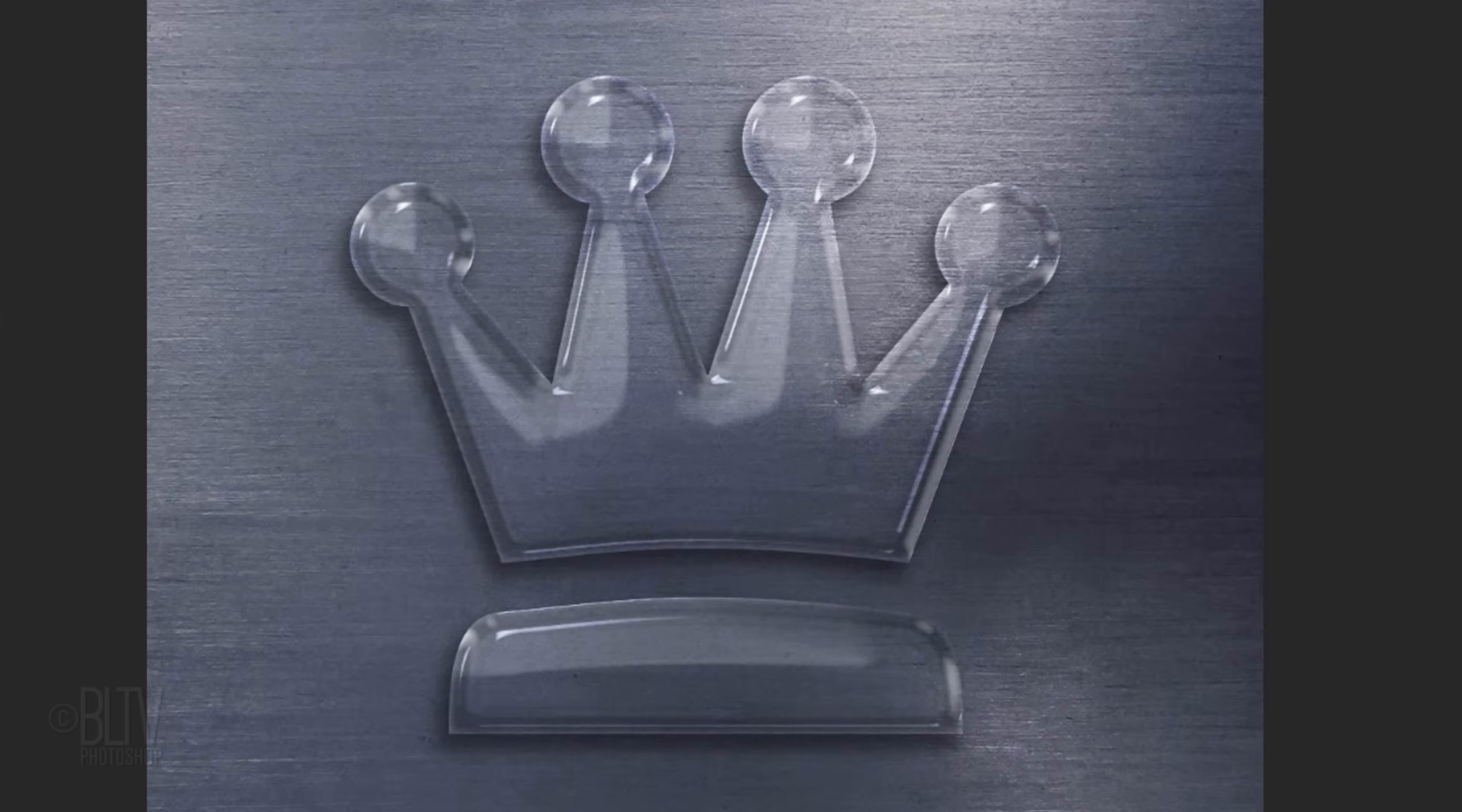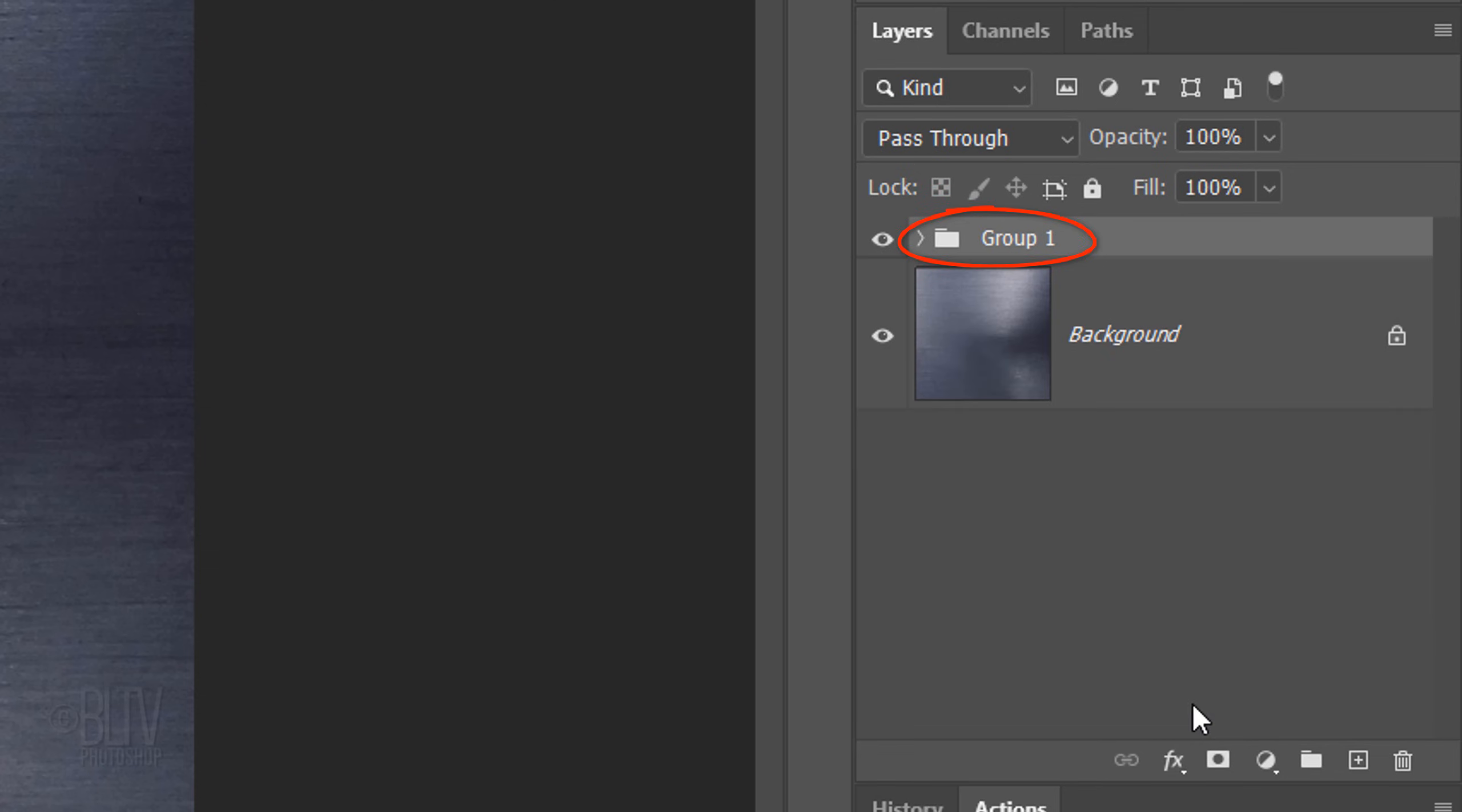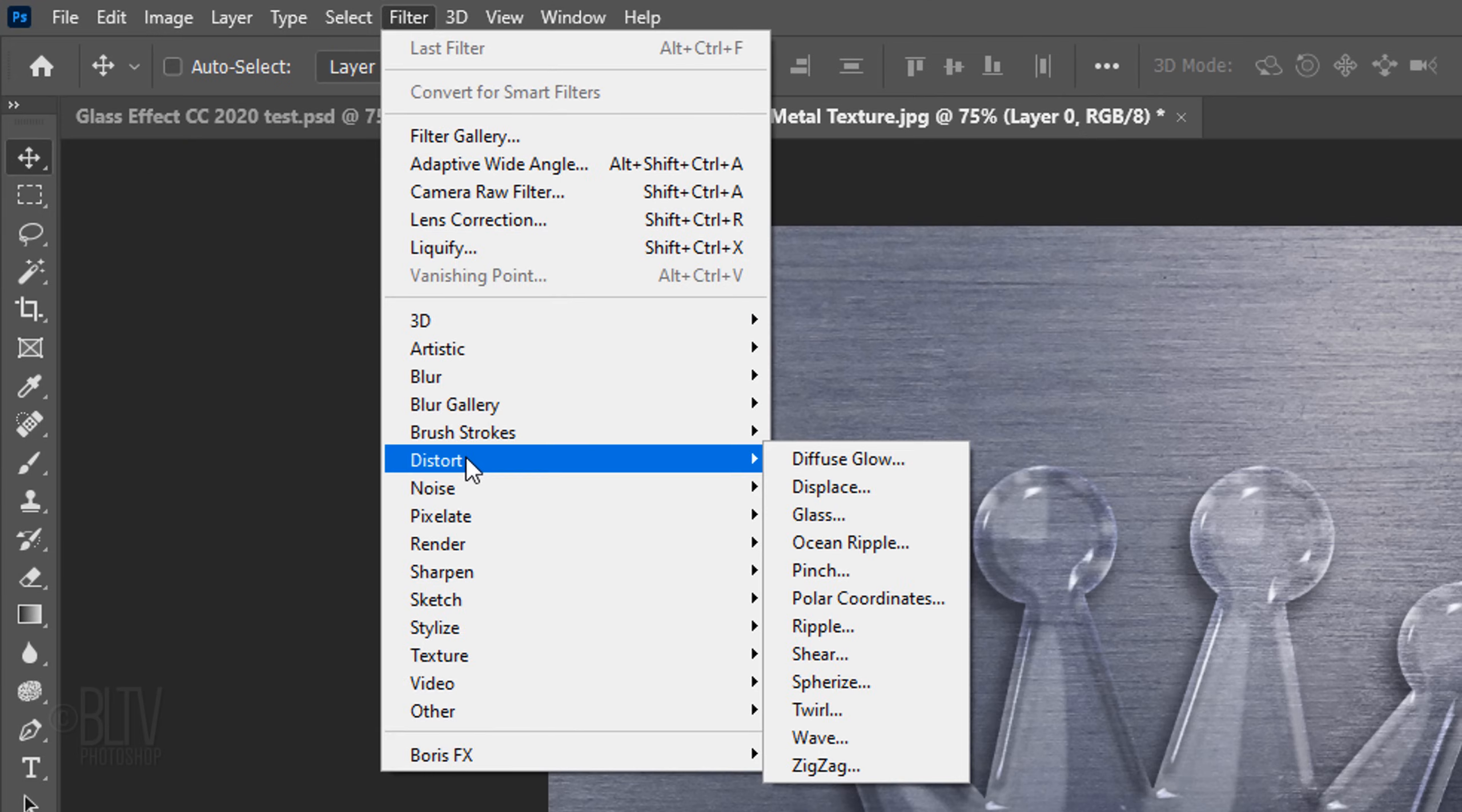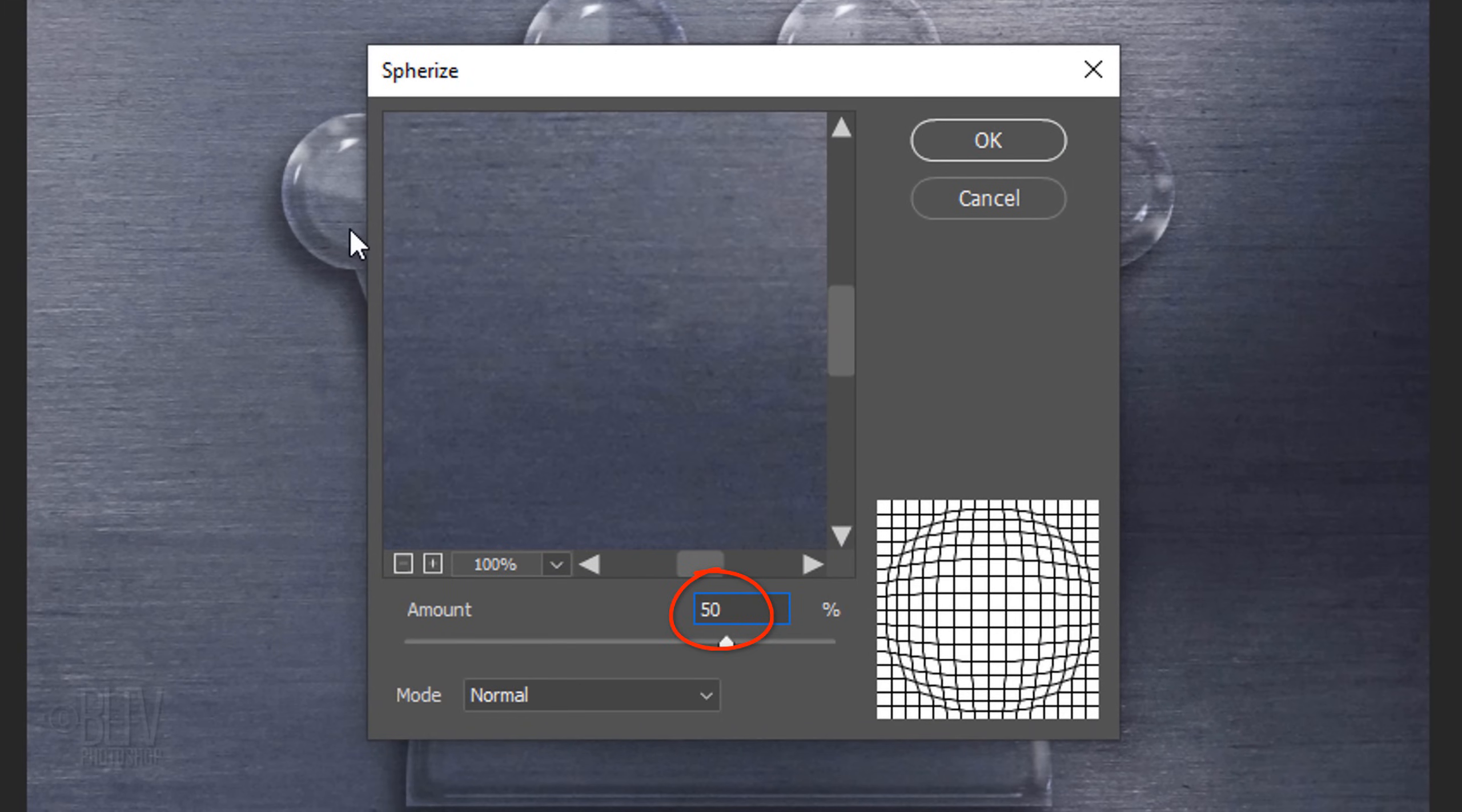Lastly, we'll slightly enlarge and warp the background inside the glass. To do this, Shift-click the bottom shape layer to make all of the shape layers active. We'll place them into a folder by pressing Ctrl or Cmd G. Click the background to make it active and convert it into a Smart Object. Go to Filter, Distort and Spherize. Make the Amount 50%.